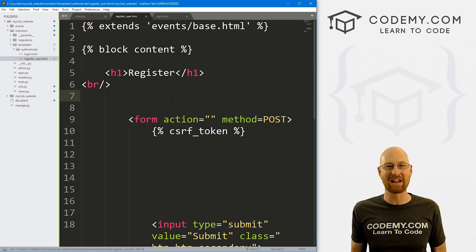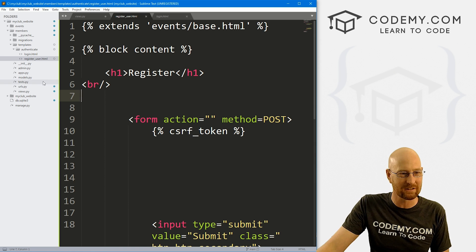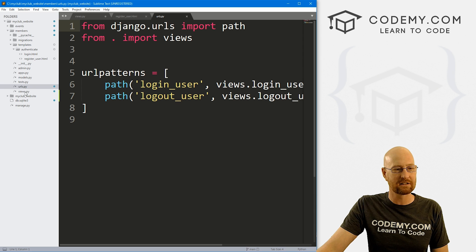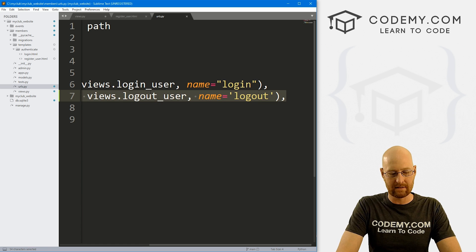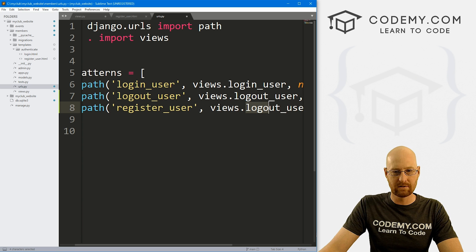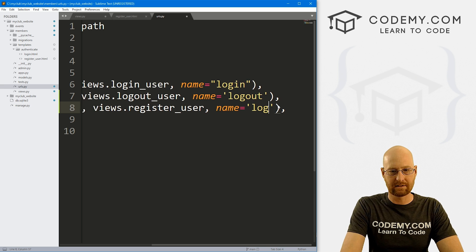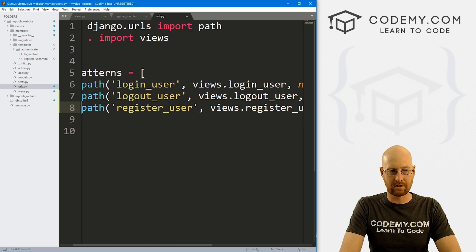Anytime we do anything with Django, it's always a three-step process: we create a view, we create a template file, and we create a URL. So let's come down to our urls.py file — the one in our members directory. I'm going to copy an existing URL entry and paste it in, but instead of logout_user, this is register_user, pointing to the views.register_user function. Let's call this 'register_user'.